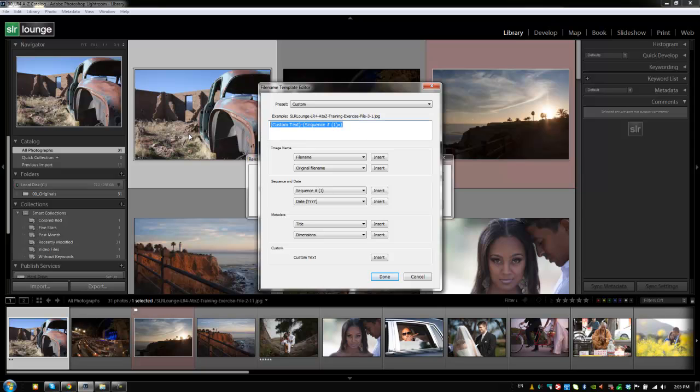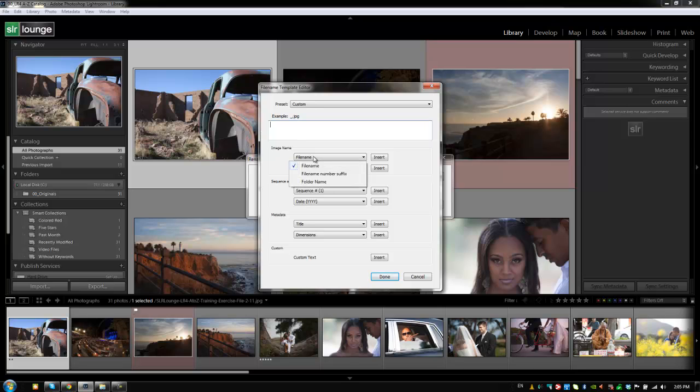What we're going to do is clear this out altogether. We're just going to select everything and hit Delete. And so we just have underscore JPEG because we have nothing in there right now. So if we just renamed it, it would just be underscore JPEG basically. So what we're going to do first is, well actually let's do something completely different. Let's do a folder name.